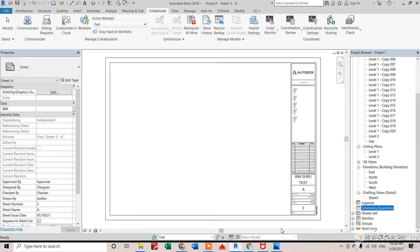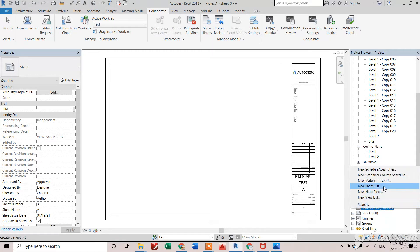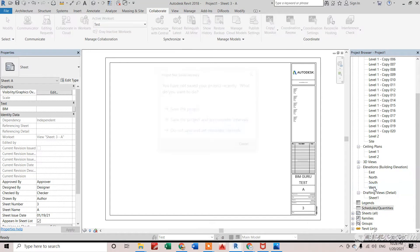Hi everyone, in this video we'll see how we can create a drawing list for all those sheets that are visible in this Revit model. For that, we have to go on schedule, right-click, and create a new sheet list.